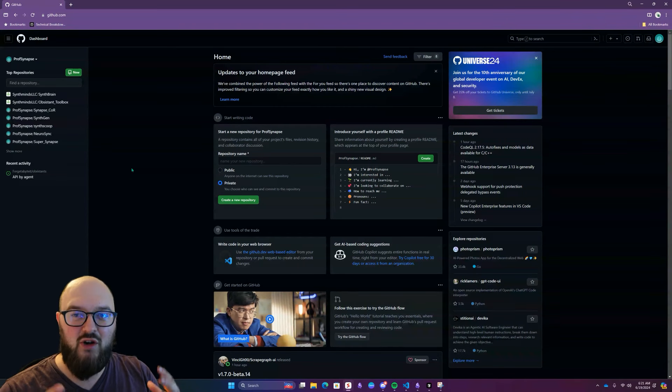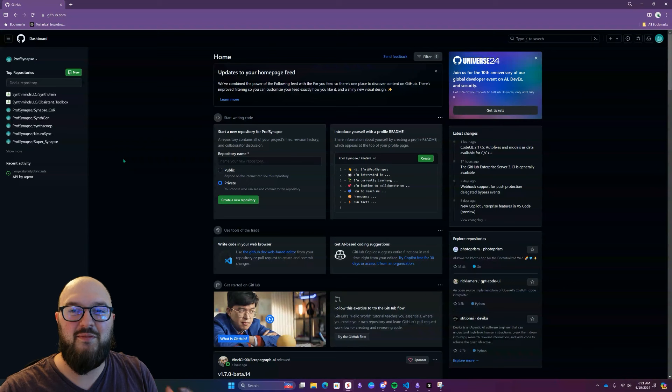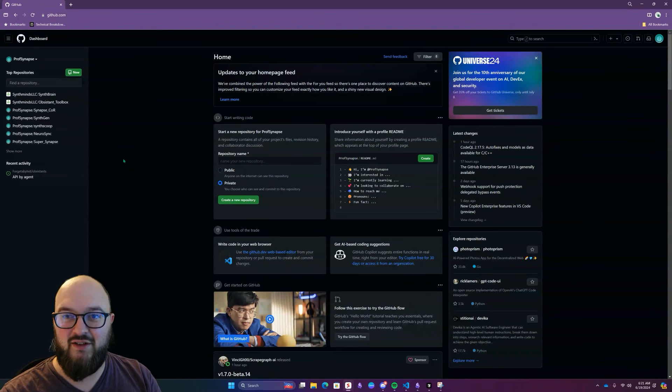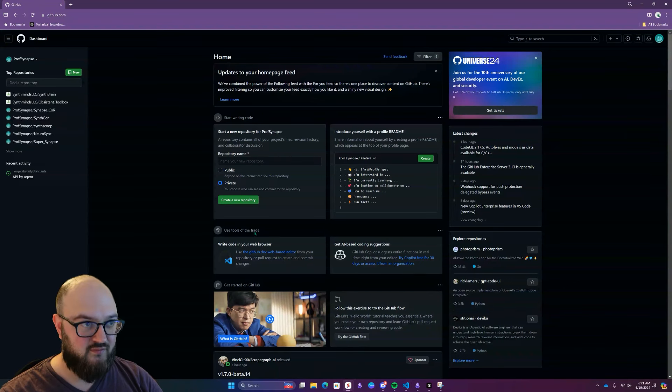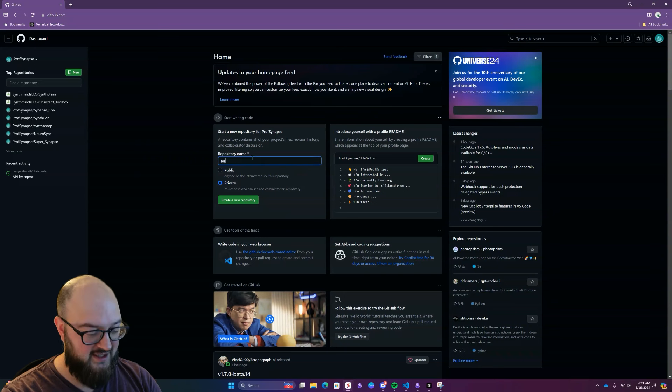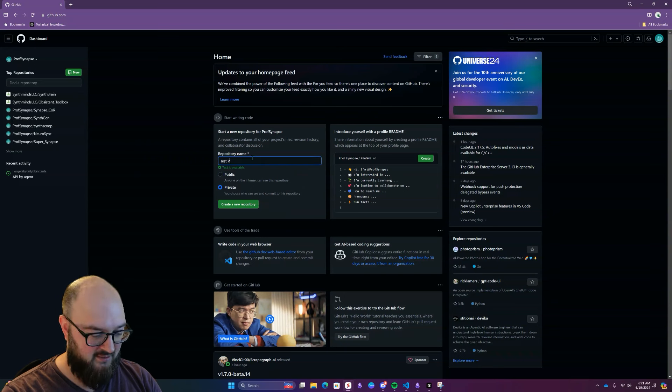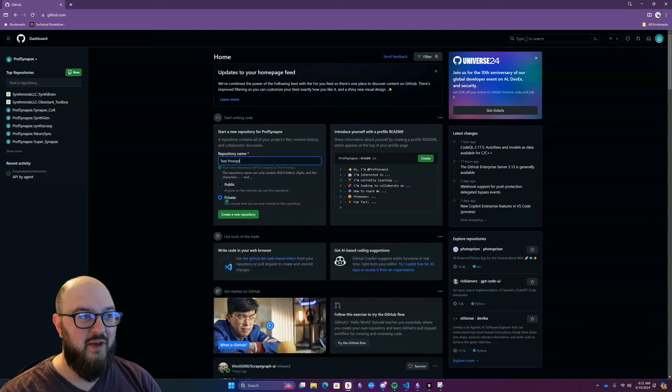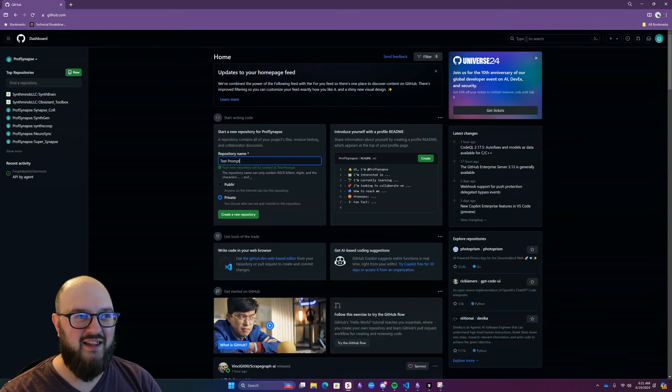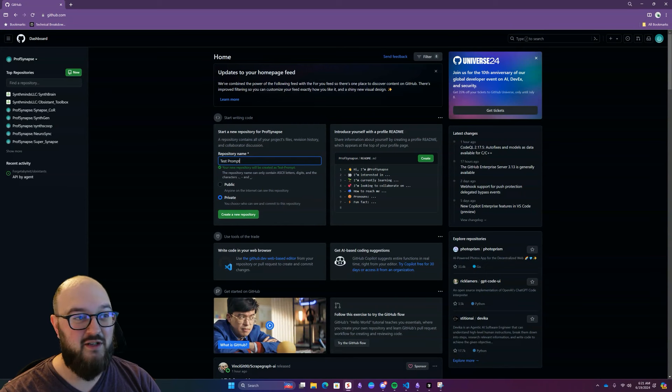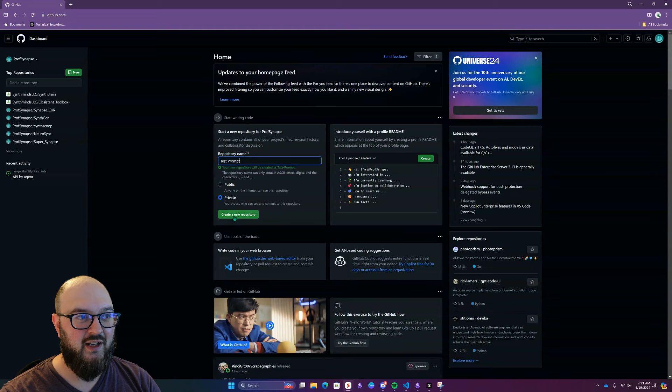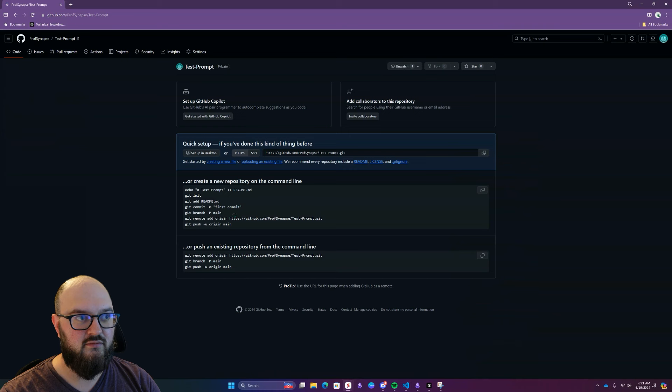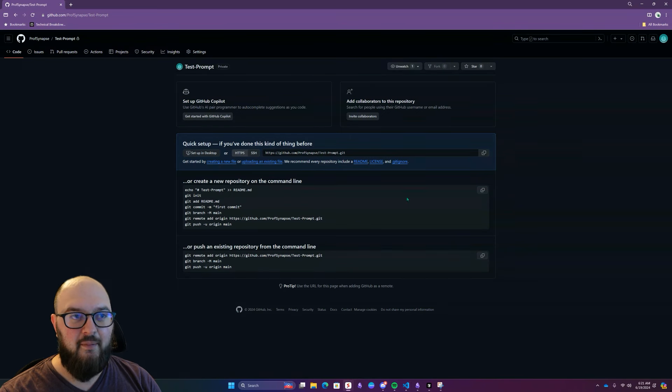But where you're holding the code or your prompts or whatever is something called a repository. So we're going to head over to here and we're just going to call something test prompt. And we'll make it private for now just because it's not going to be anything. But if you want to share this with the world, you want to set this to public. If you want it to be private, you make it private. So let's create a new repository.